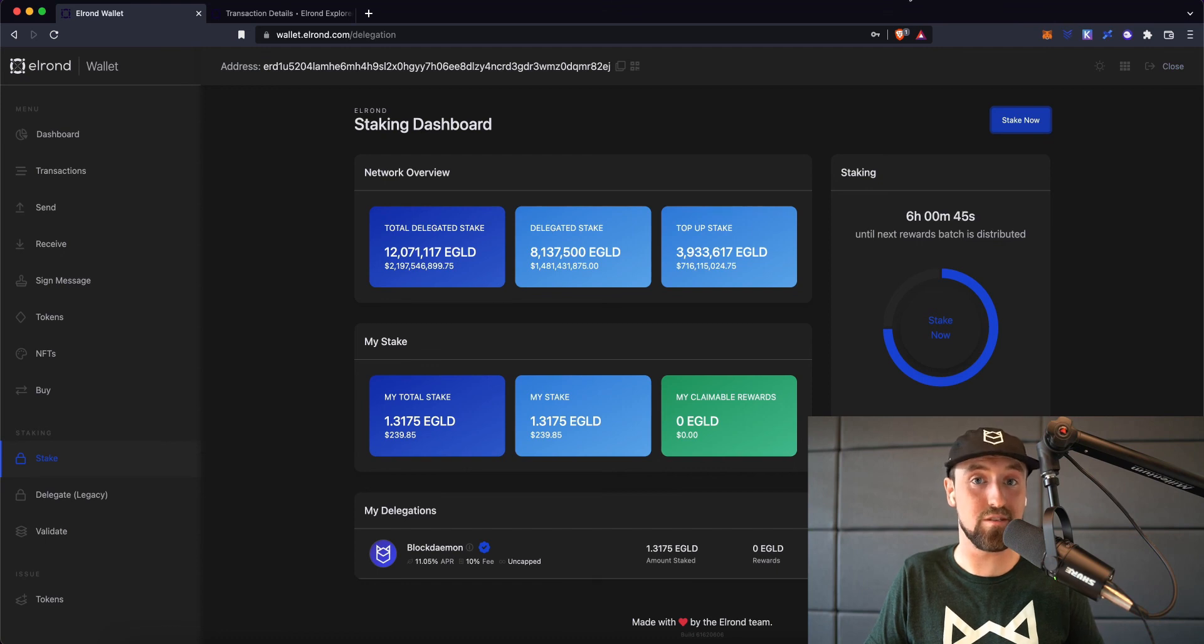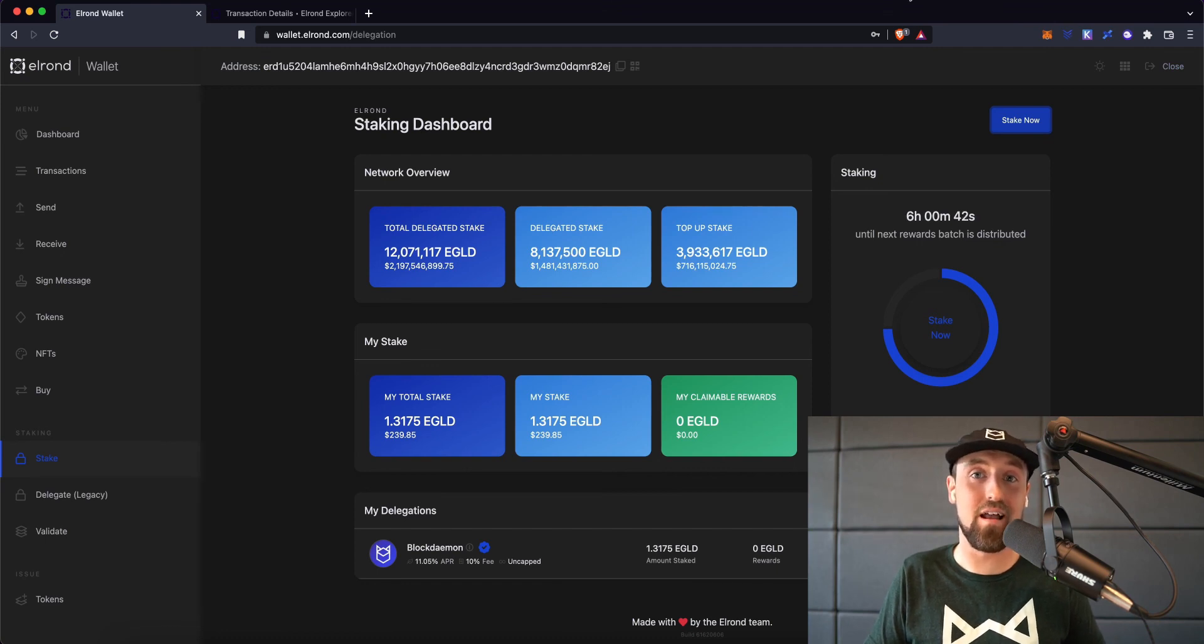So there you have it. That is how you stake to Blockdaemon live on the Elrond network. I hope you found this video helpful, and if you have any questions, please do not hesitate to reach out to us directly.